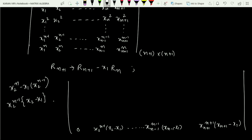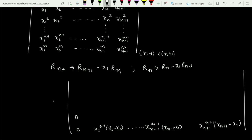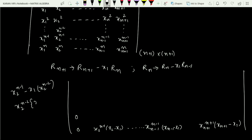Applying the same operation to the nth row: Rn transforms to Rn minus x1 times R(n-1). The first entry again becomes 0. The second entry becomes x2^(n-1) minus x1 times x2^(n-2), which equals x2^(n-2) times (x2 minus x1). This pattern continues consistently across all rows.